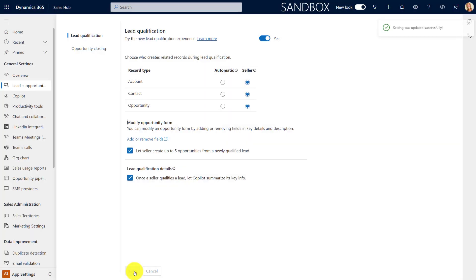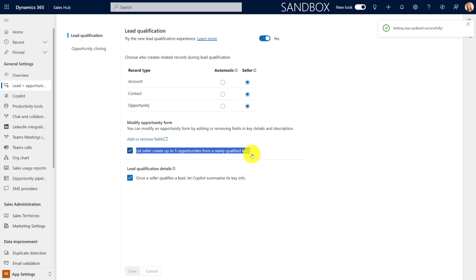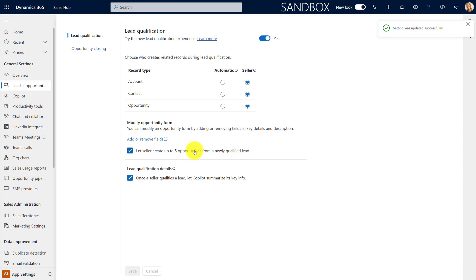The other thing that we can do here is allowing people to create up to five opportunities at once when we're qualifying this lead. If you don't want people to do that, if you want them to stick to one, you can just uncheck that, but this is going to allow them to generate up to five opportunities simultaneously during that lead qualification.